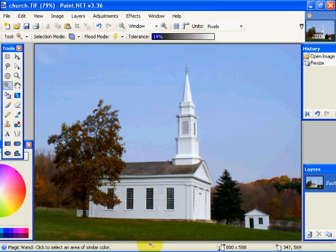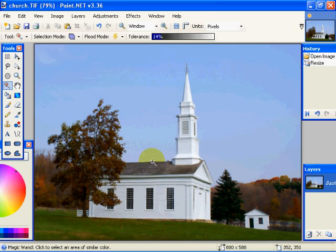Hi, welcome back to Photolink's video series on Paint.net. This is Selection Tools Part 2. What we're basically going to do is delve in more into the Selection Tools, some of the tricks that I've learned by playing around with them, and we'll go from there.